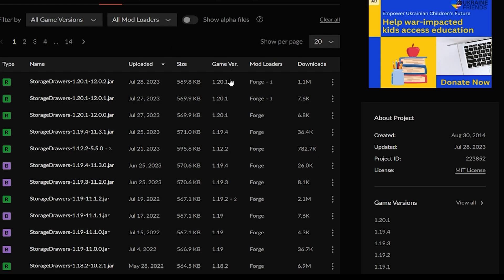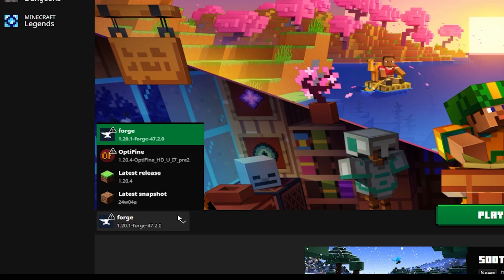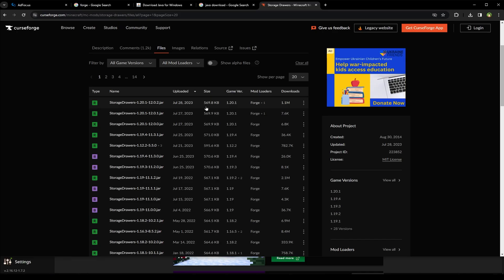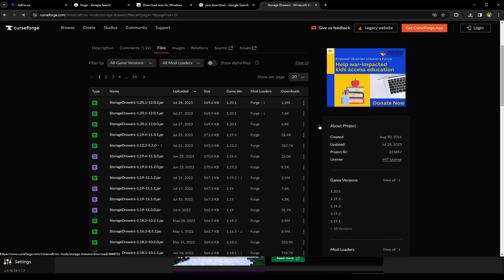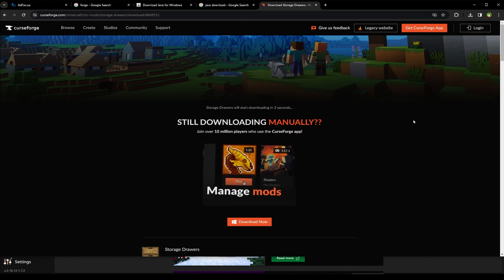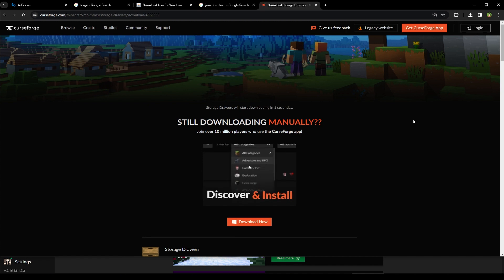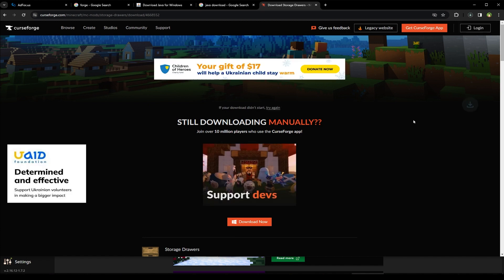Go to files. And from here, I will make sure that game version is 1.20.1 because I installed 1.20.1 version of Forge. So in front of this, click these three dots. Click download file. And the file will automatically be downloaded.